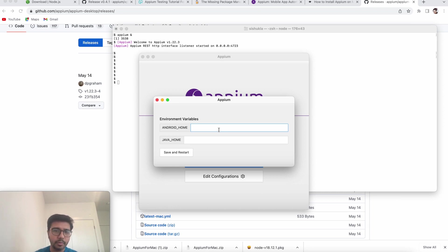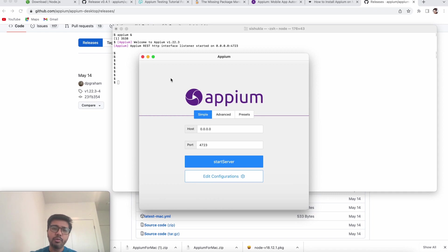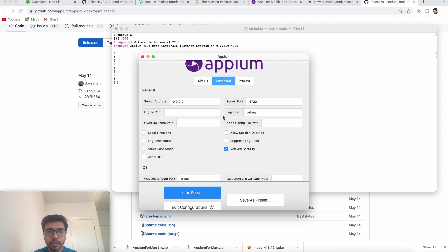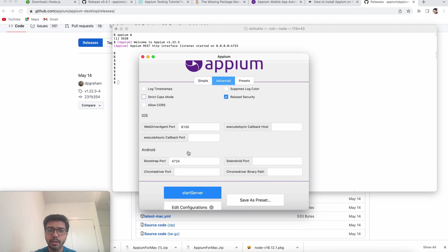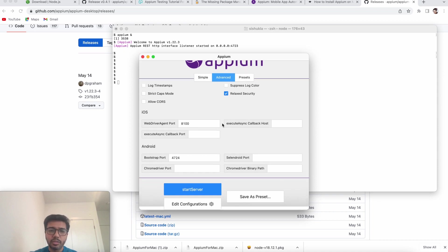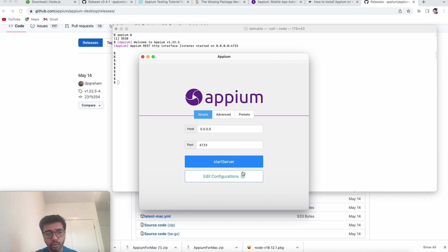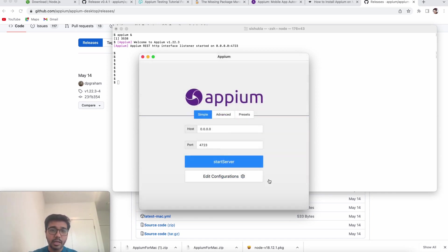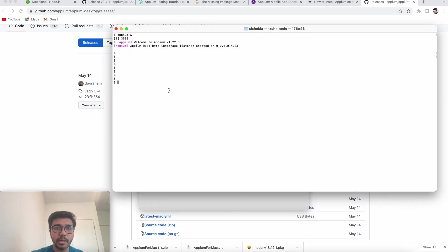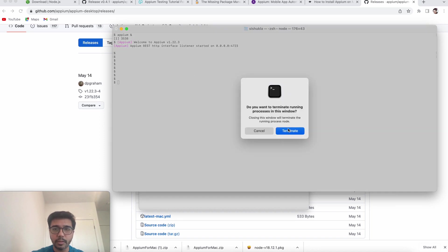There is an 'Edit Configuration' button where you can configure Java Home and Android Home environment variables. I've already done the Java Home setup — you should also have done it on your local machine. There's also an 'Advanced' tab with server port settings and additional details, which are useful for debugging. Our host is 0.0.0.0 and port is 4723. Let's try starting the server — we get an error starting the server.